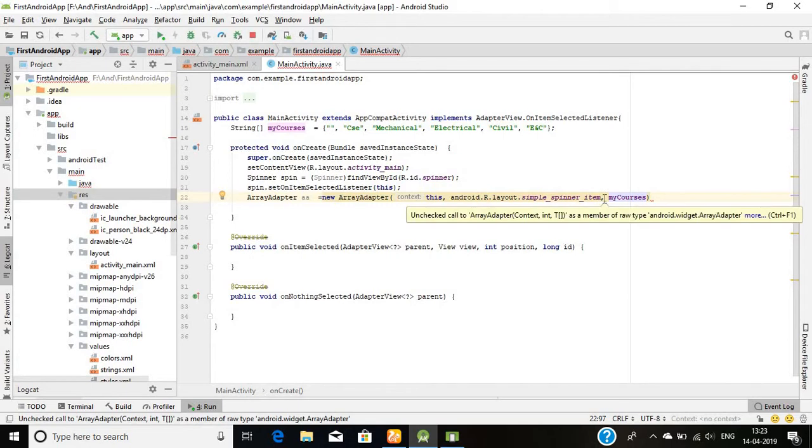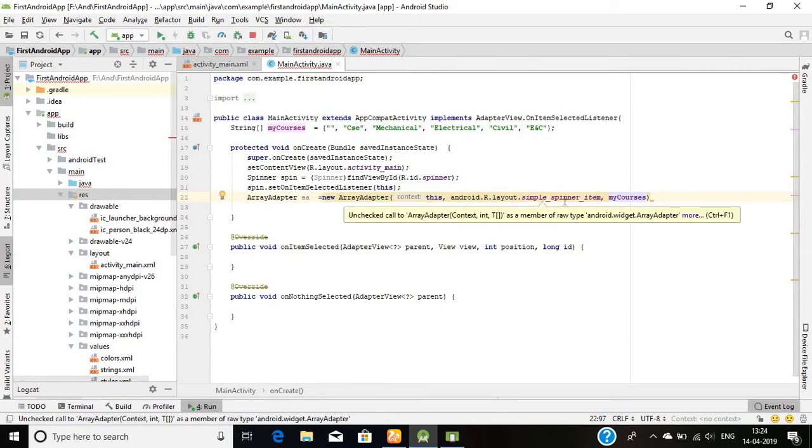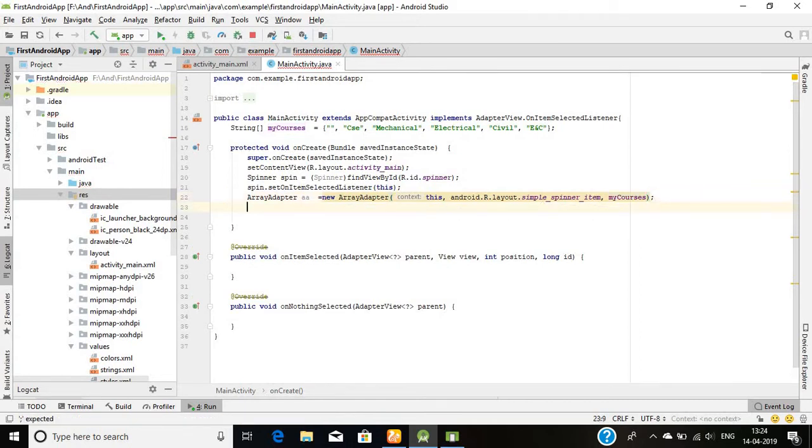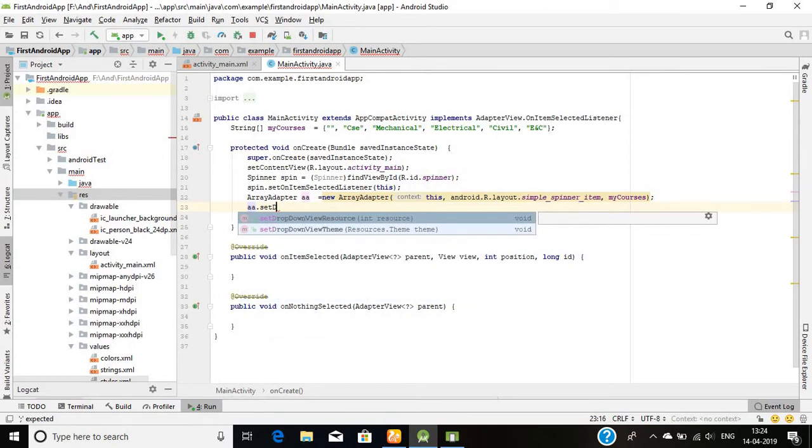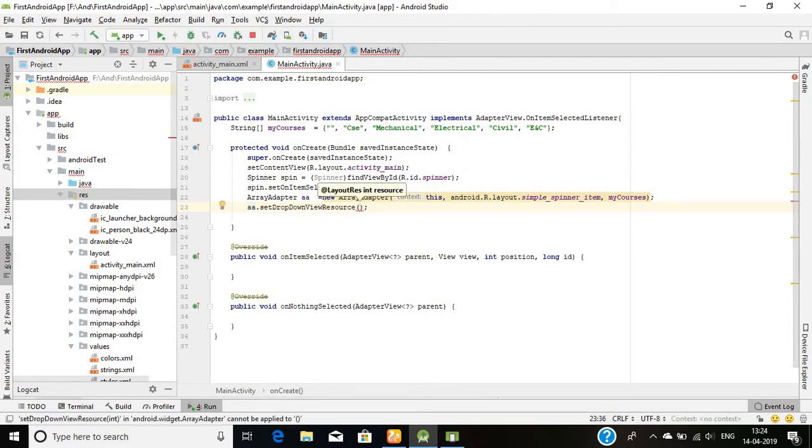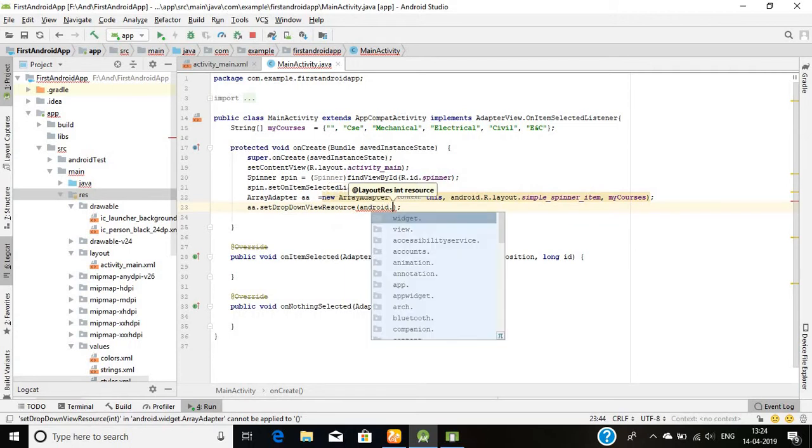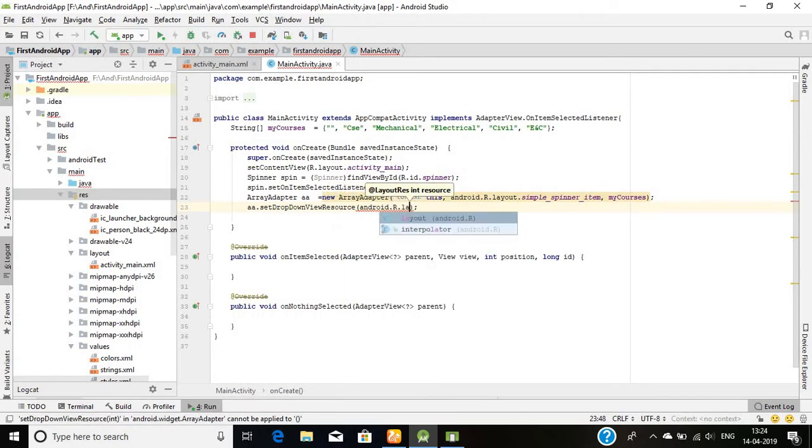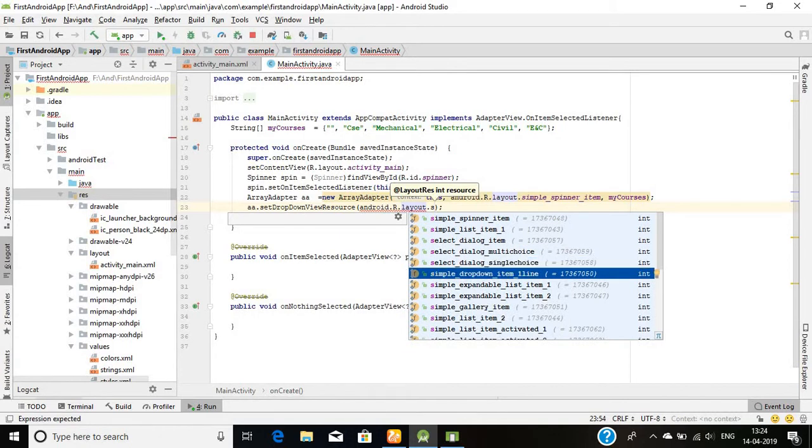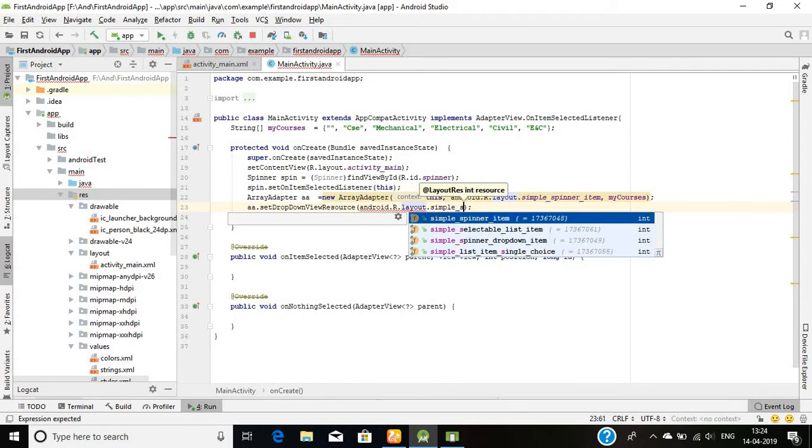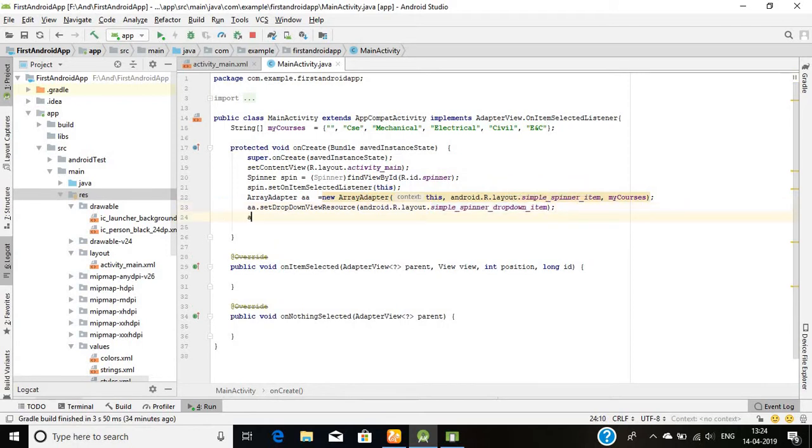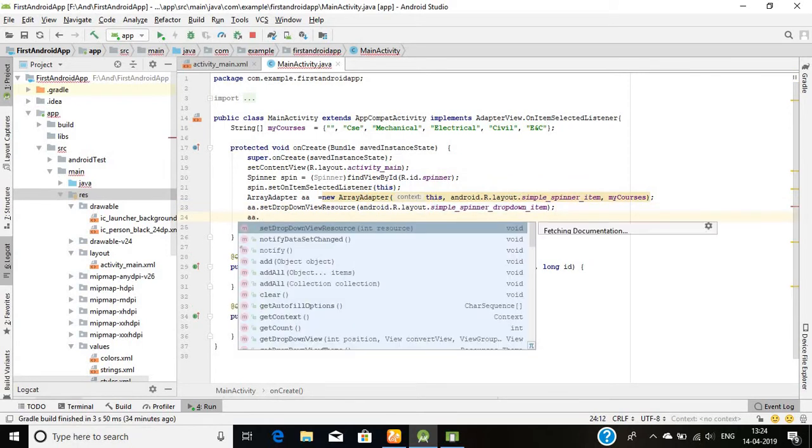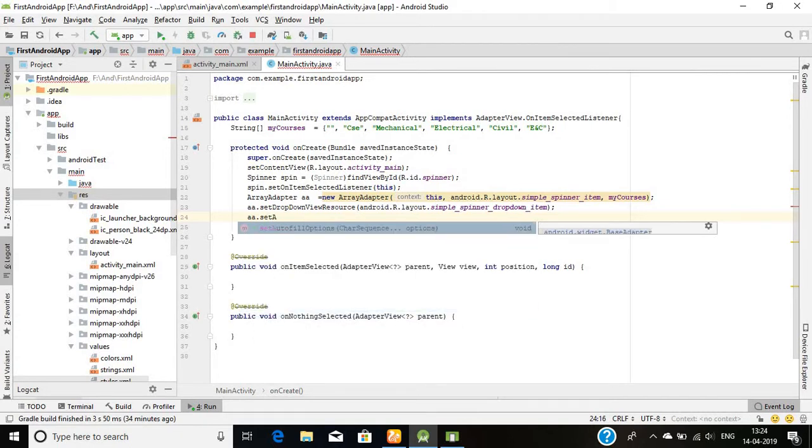What is happening: this array adapter is basically putting the values of the string in my spinner item list. Basically putting the values of the string in my spinner item list. And I will again choose android.R.layout.simple_spinner_dropdown_item. Okay. The last thing is aa.setDropDownViewResource. Okay, it's not aa, basically it's spinner.setAdapter.